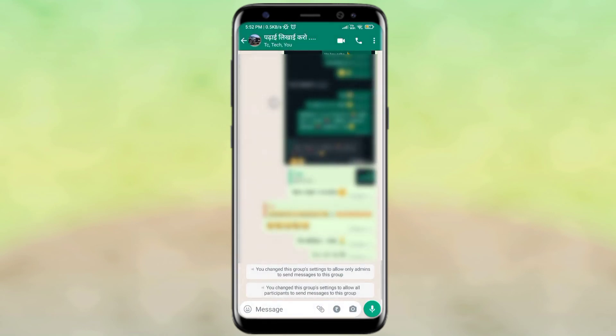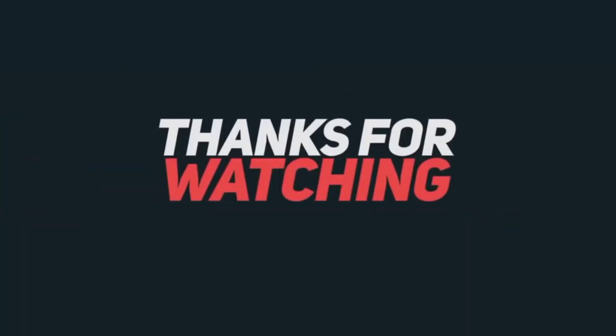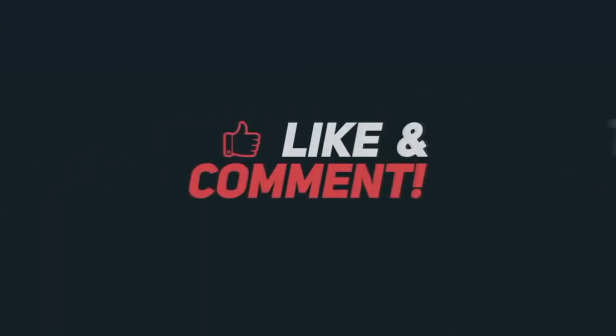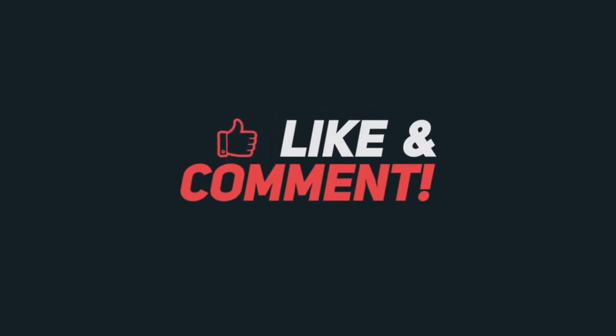And now you will see that I have changed the group setting and that is why everyone can message. So if you like this video, like this video and subscribe to my channel. So see you guys, if you like this video please give me a thumbs up and thank you so much.